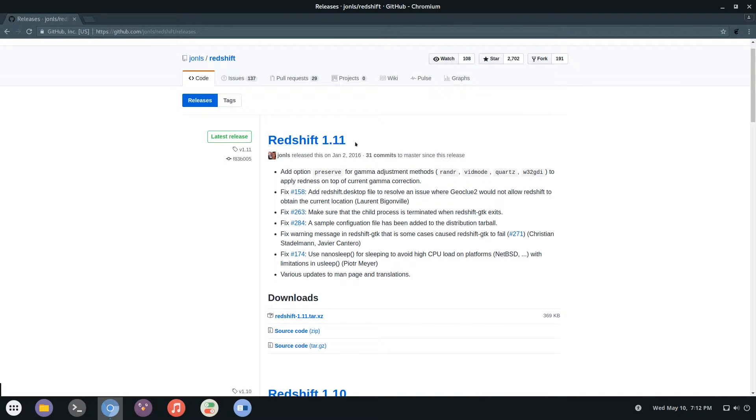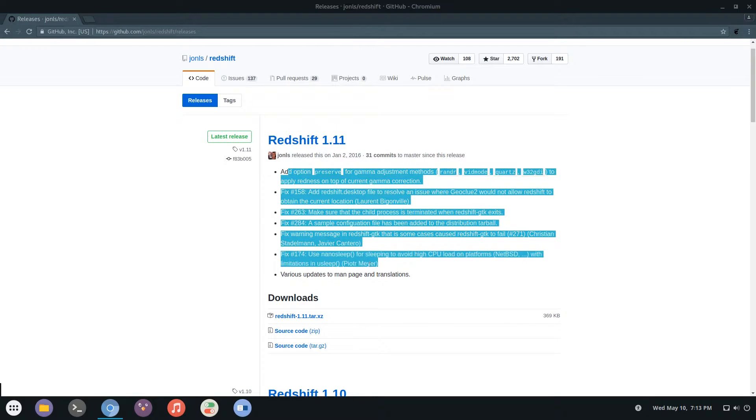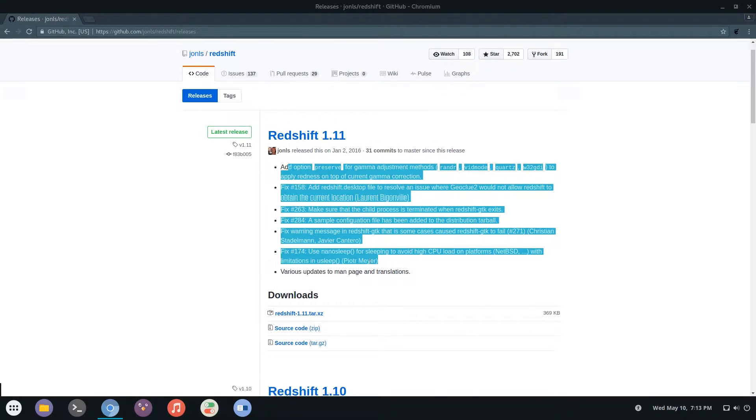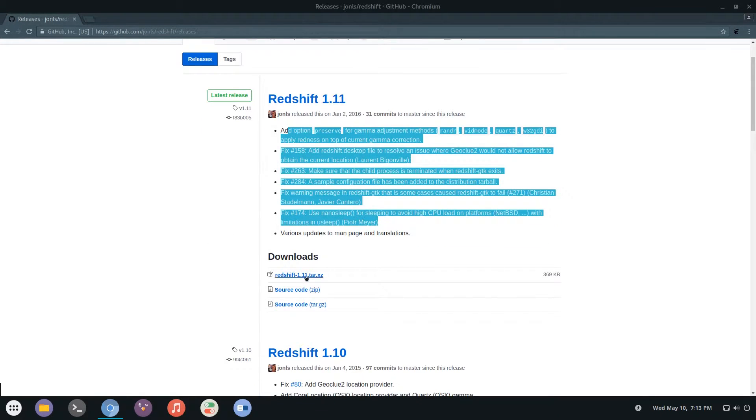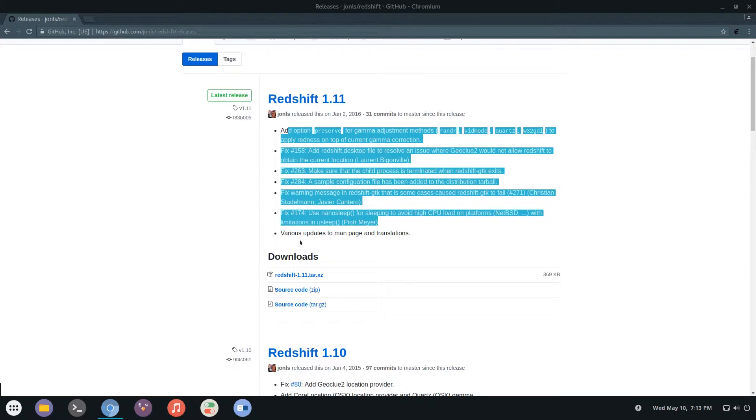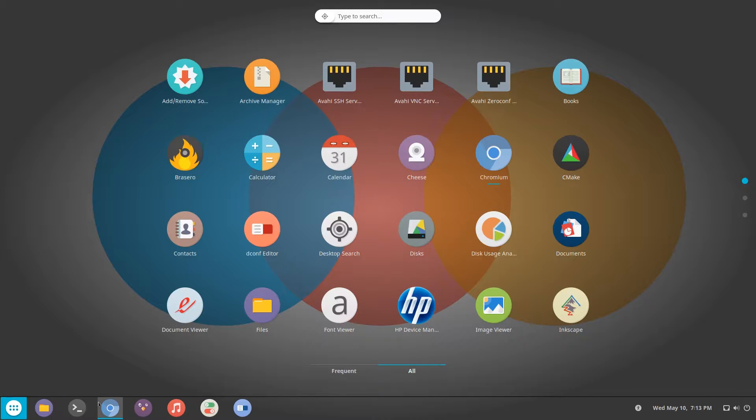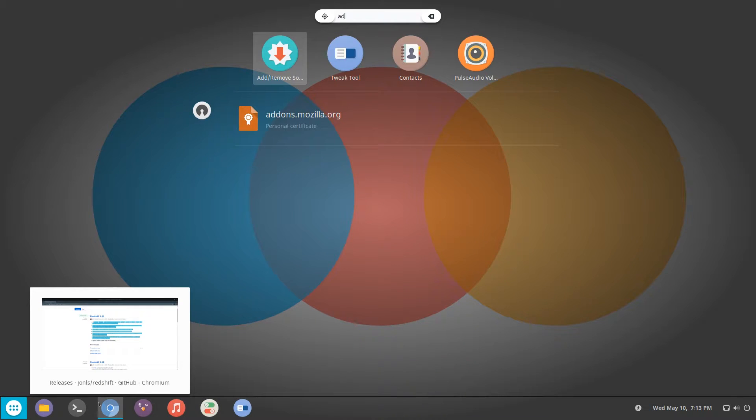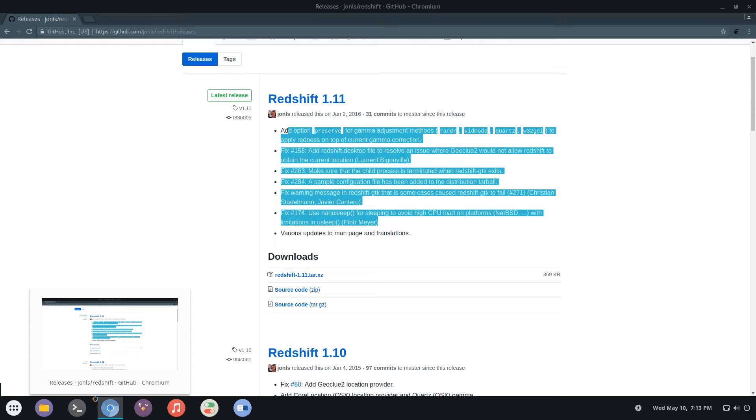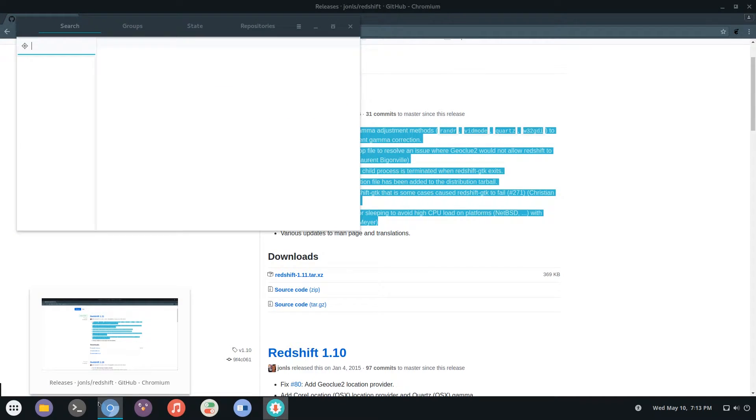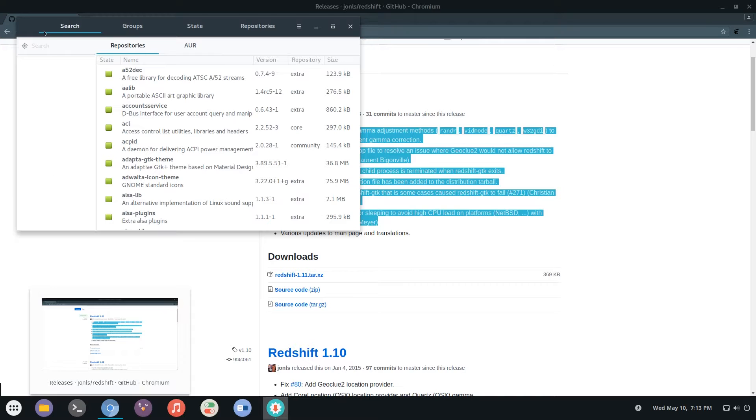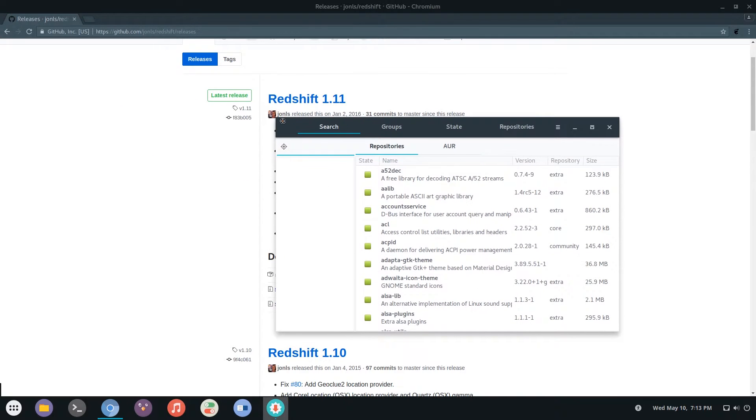Here you can see that the current version is 1.11 and here are all the updates that were introduced. You can download the tar.xz file here and all the instructions to build and compile it are in that package. But an easy way to install it is just to go to your software center. I'm on an Arch-based system, Antergos.